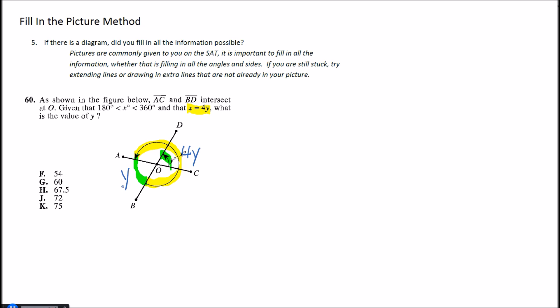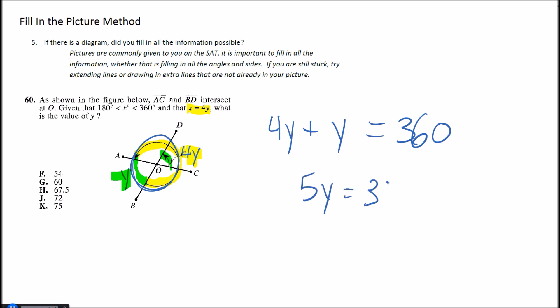And now as you can see between that yellow and that green, that forms a complete circle. So I know that in a circle there's 360 degrees. So if I took that 4y plus that 1y, this whole circle here, we're going to get 360 degrees. So 4y plus 1y would then be 5y equals 360. And then the last step—divide by 5, divide by 5—and we'll get that y is 72 degrees in this case. So the answer choice would be J.